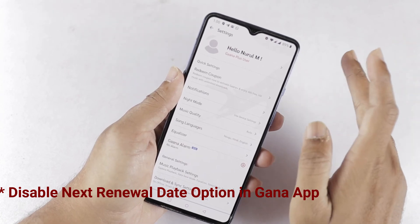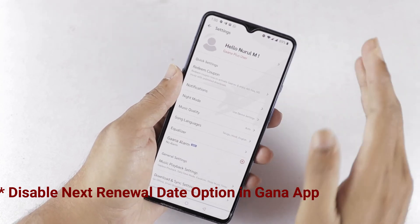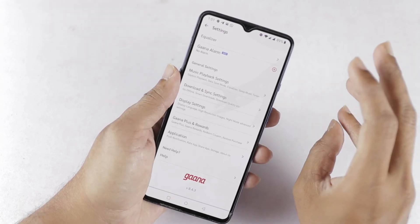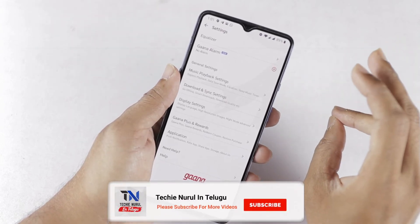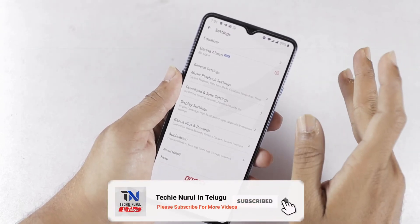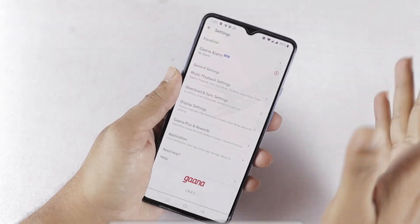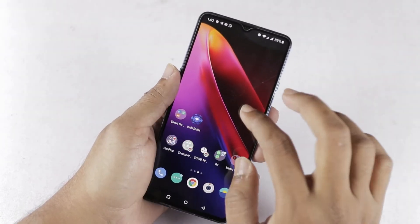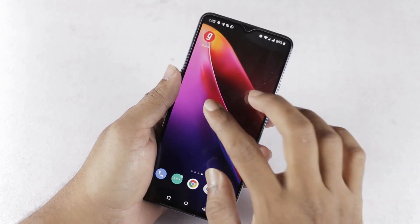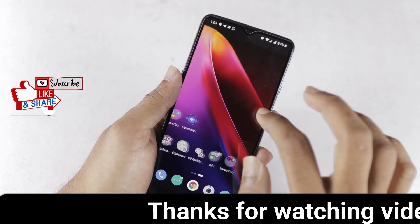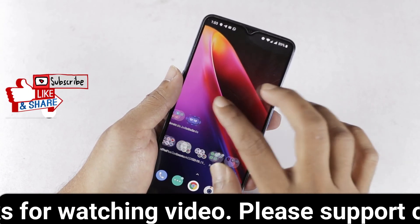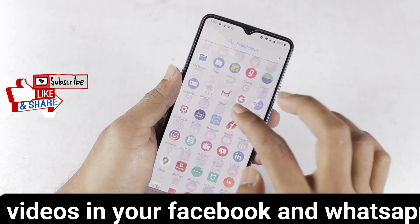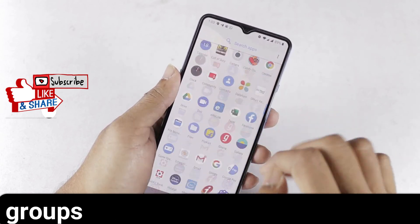If you don't want to be charged, you can remove your credit card details after activation. If you activate this membership you will need the coupon code plus a credit card. If you don't have a credit card, you can still enjoy the free trial period. This is the Gaana Plus free membership. If you have any questions, please like, share, and subscribe to our channel. Thank you very much, see you in the next video.